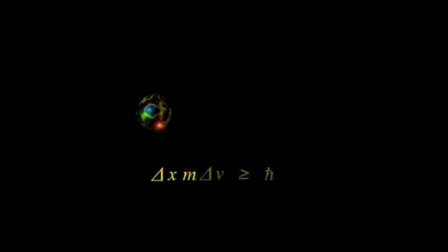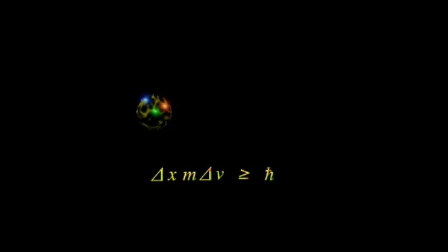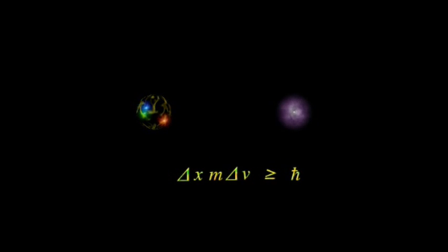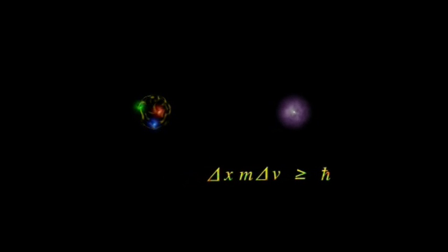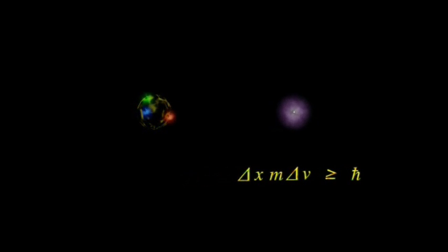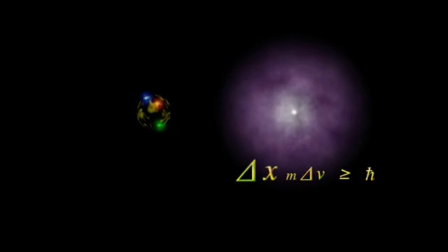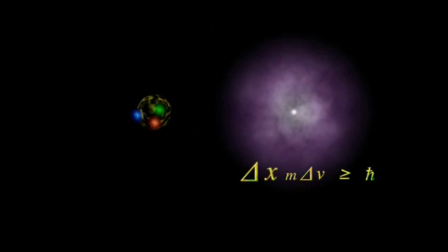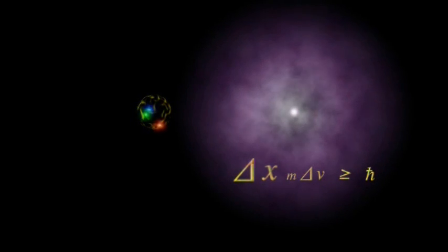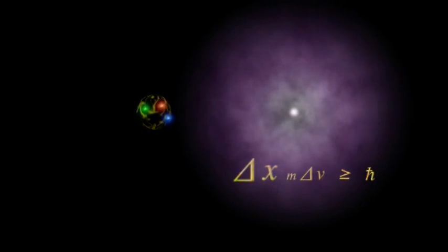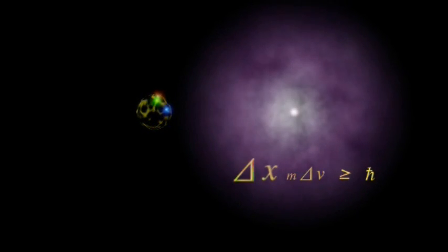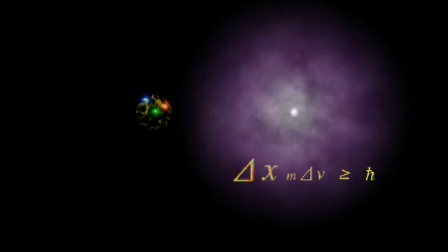Without going into too much detail, let's look at a proton and an electron. Since the electron has a very tiny mass, it can occupy a very large region of space.